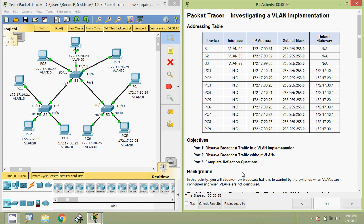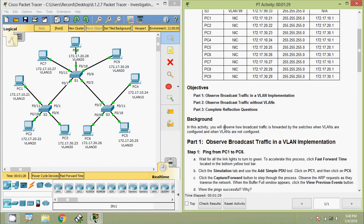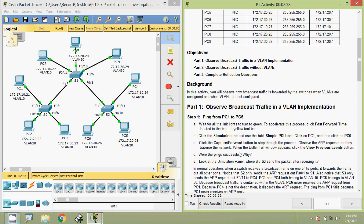Hi friends, welcome. In this video we are going to see the Packet Tracer activity: Investigating a VLAN Implementation. Here we can see our addressing table. We will go through the objectives: in Part 1, observe broadcast traffic in a VLAN implementation; in Part 2, observe broadcast traffic without VLANs; then in Part 3, complete reflection questions. In this activity we will observe how broadcast traffic is forwarded by the switches when VLANs are configured and when VLANs are not configured.